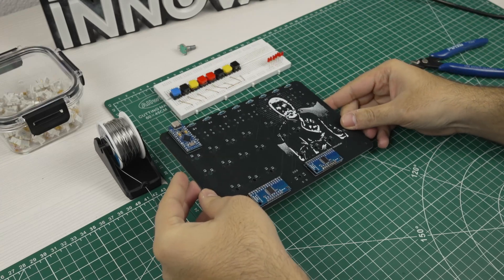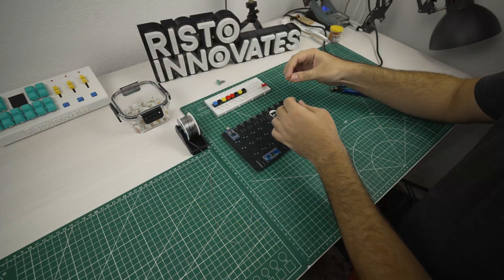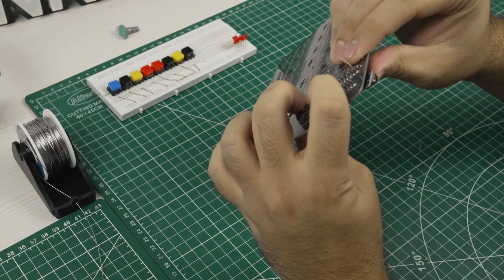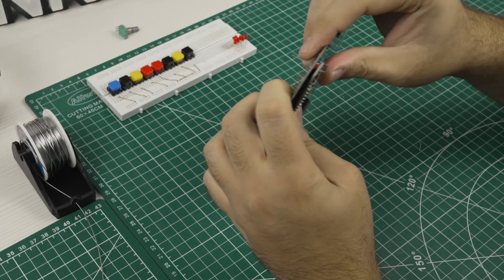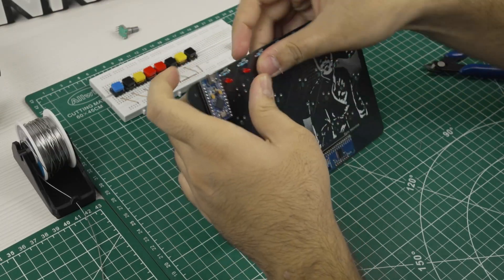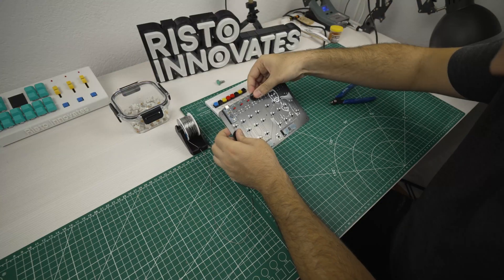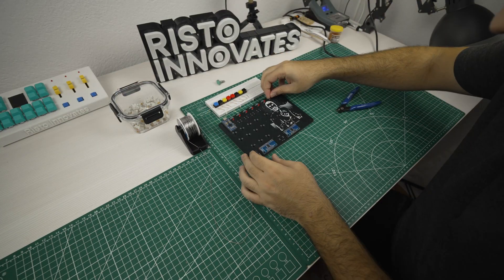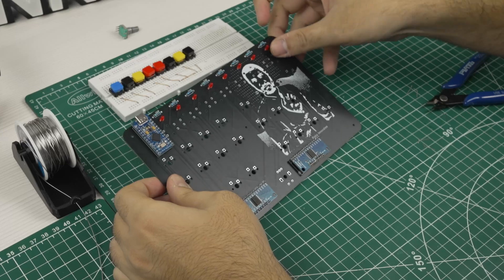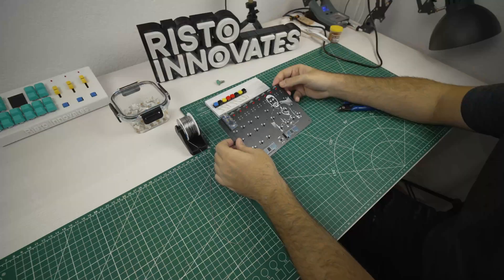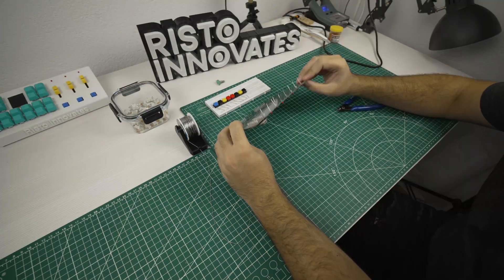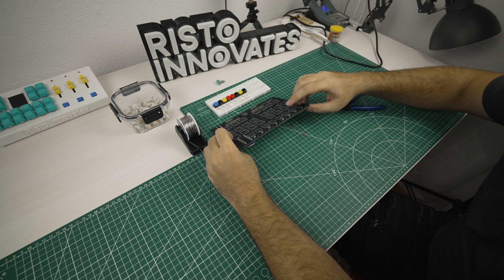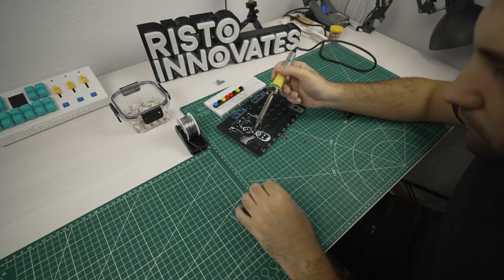So next we can proceed by adding the 8 LEDs taking note of the positive and negative terminals on the PCB. Placing the longer leg in the positive terminal. I did manage to place them backwards on the board, like a boss, so I took them out and turned the board around to place them correctly.